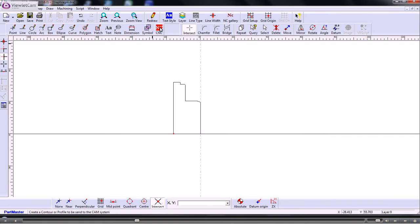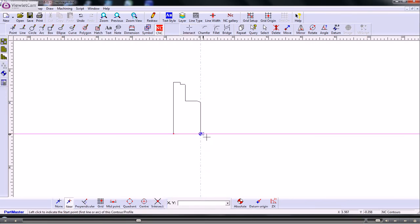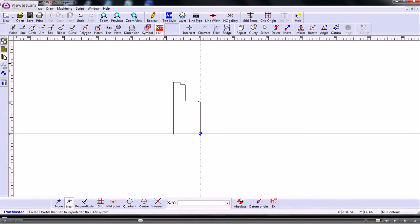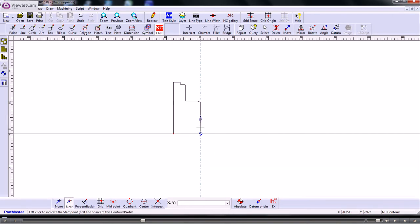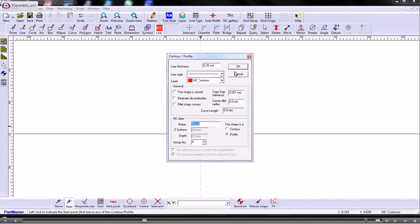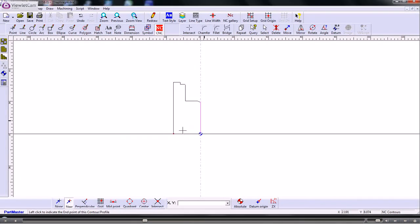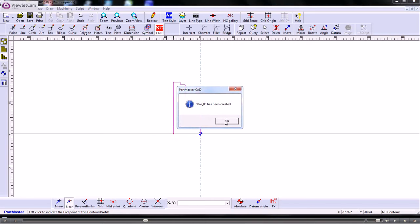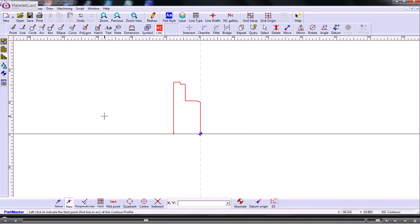To do that I use the red NC button. And that shows me the datum point which is where Z and X zero will be. And I want to create a profile. A contour which is the second one down is for milling. The profile is for turning. So now I create the contour. It's not an enclosed shape. So I need to give it the centre line. So that creates the profile for this shape.